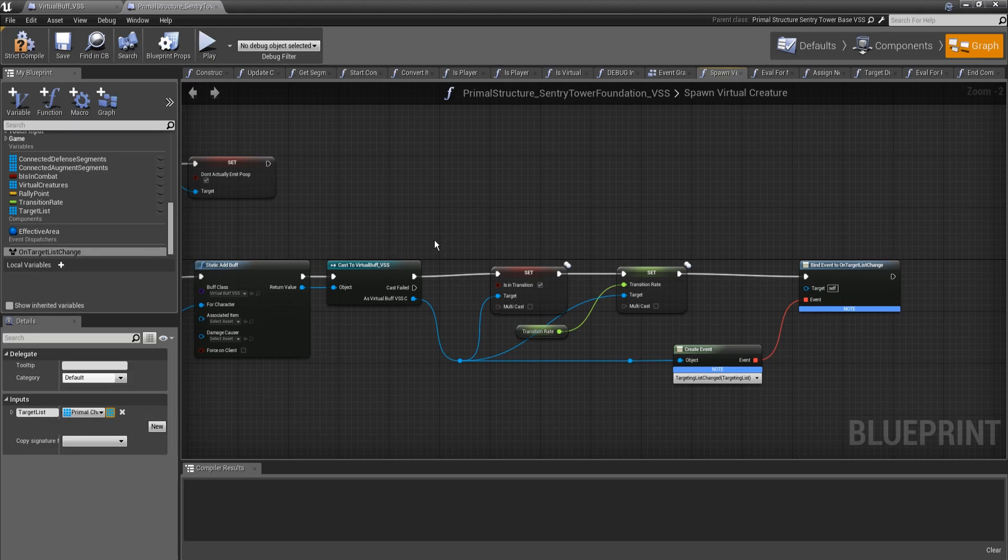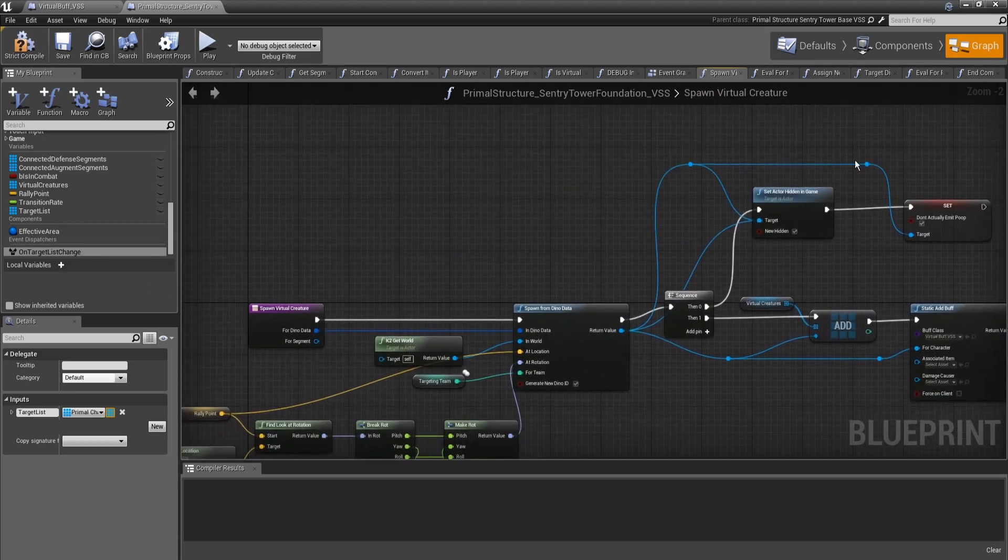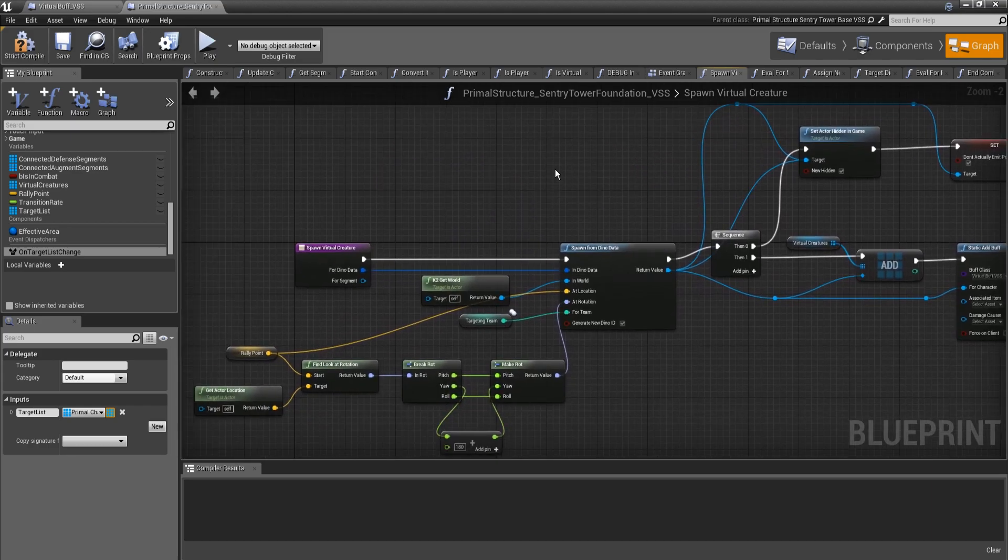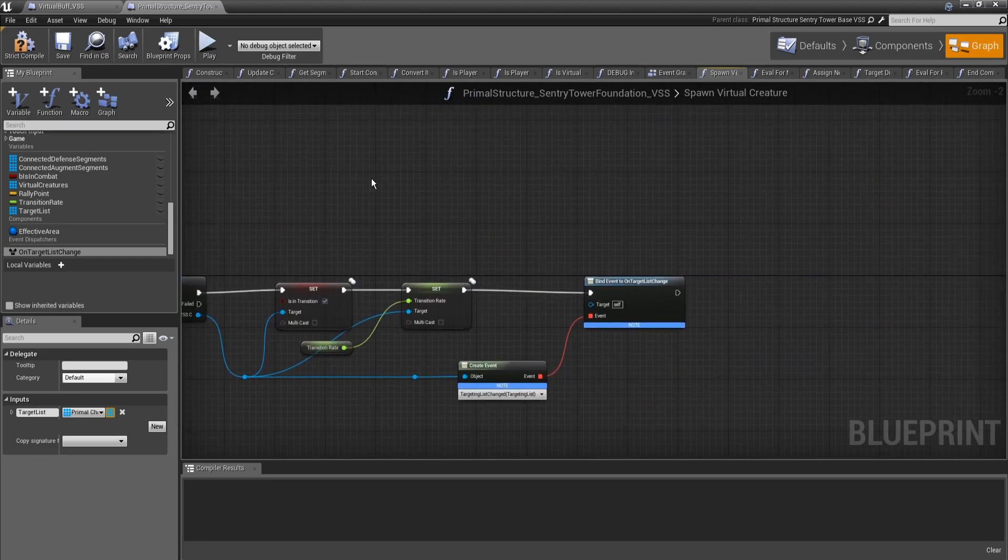Anytime we use that, we call the event dispatcher, like when we add or remove to the targeting list, then everything that's subscribed to it will get a notice. It'll get an update. That function will be fired.